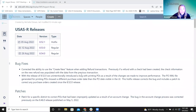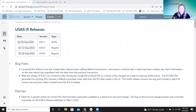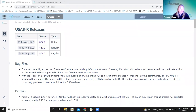Jumping right into the bug fixes: the first one corrects the ability to use the Create New feature on refund transactions. What was happening is when a user had the refund window open and clicked Create New, saving the first refund would automatically open a new blank window so they could continuously enter a group of refunds. However, if that first refund had a check, it was holding the check information, preventing use of that feature. Now that's been corrected.